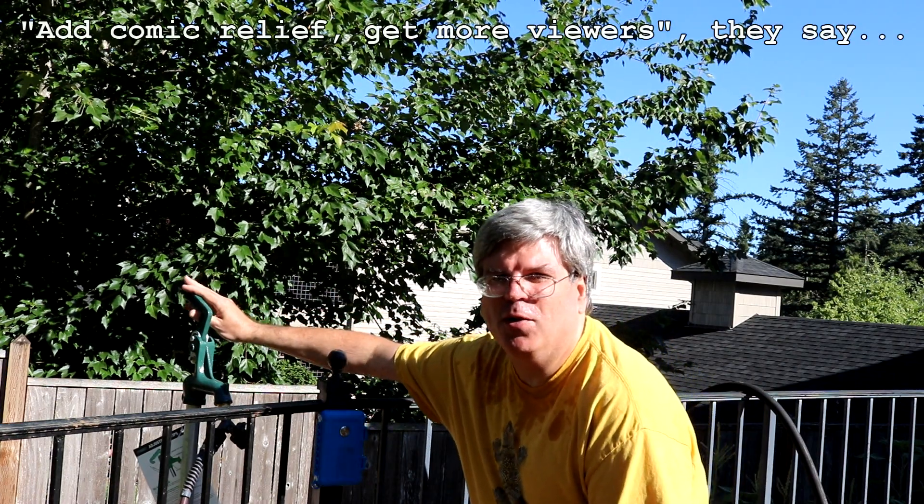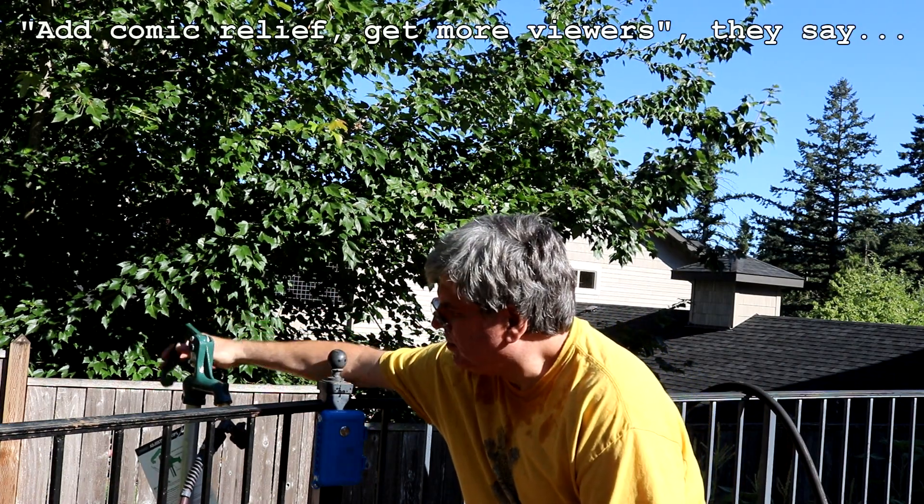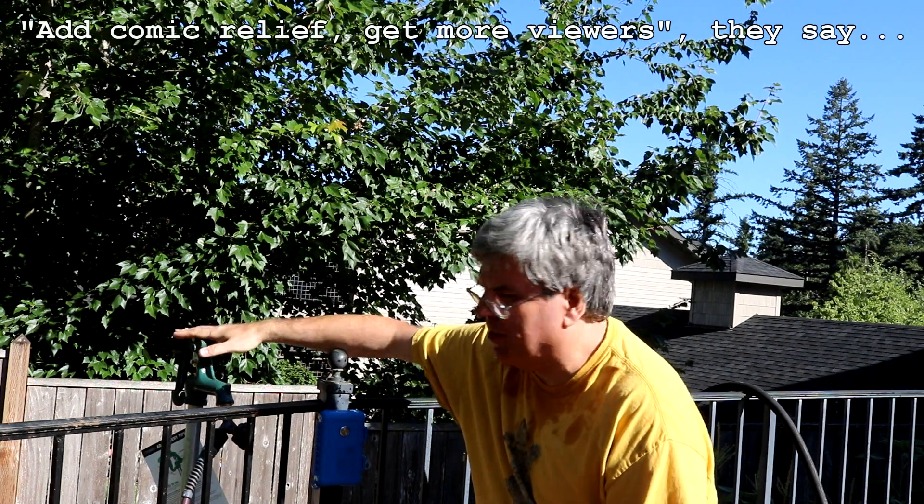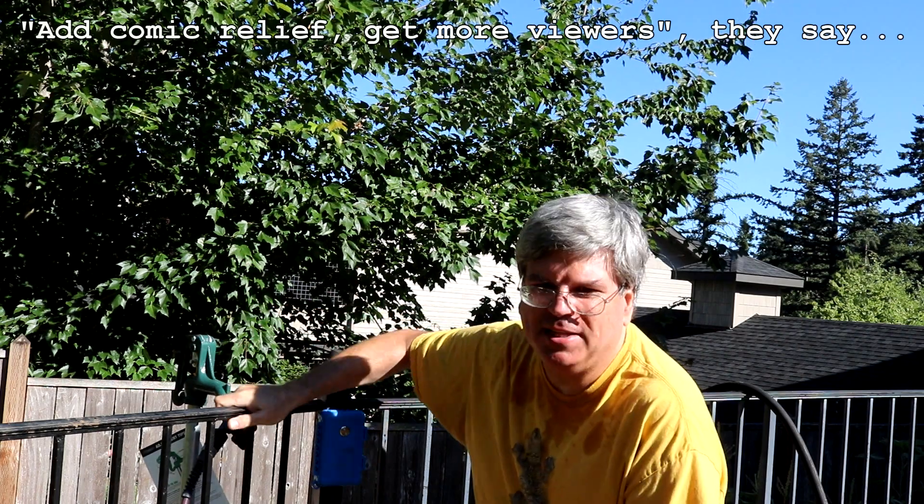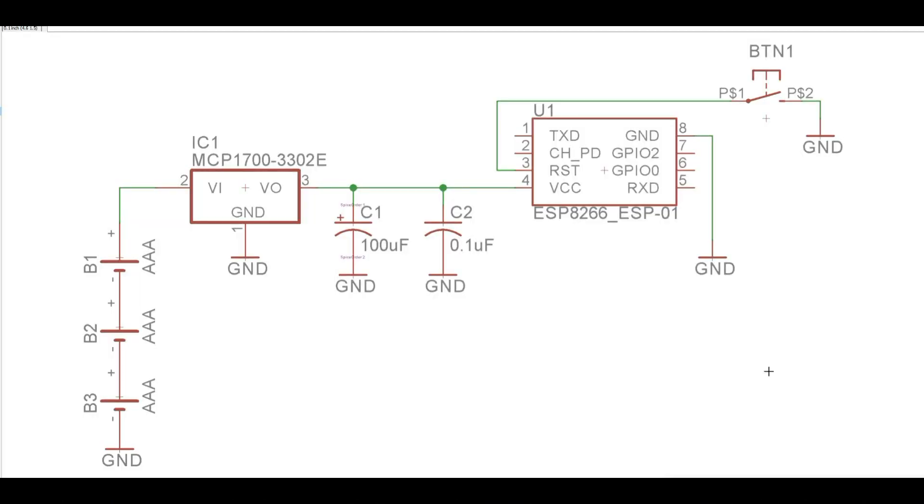And it'll run for approximately 30 minutes. But of course, you can turn it on and off via the handle. Okay, let's take a look at the schematics. It's actually very, very simple.